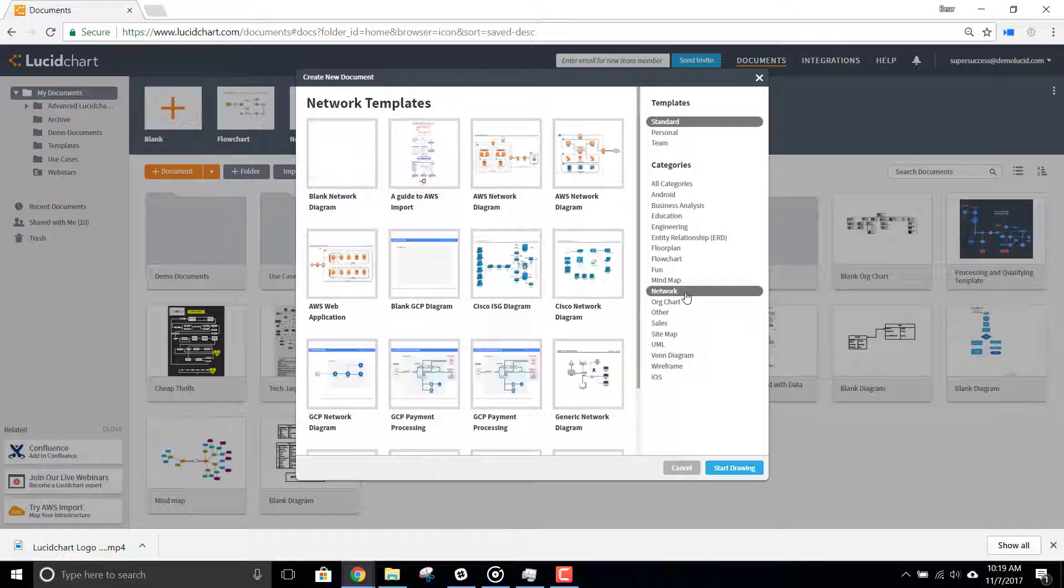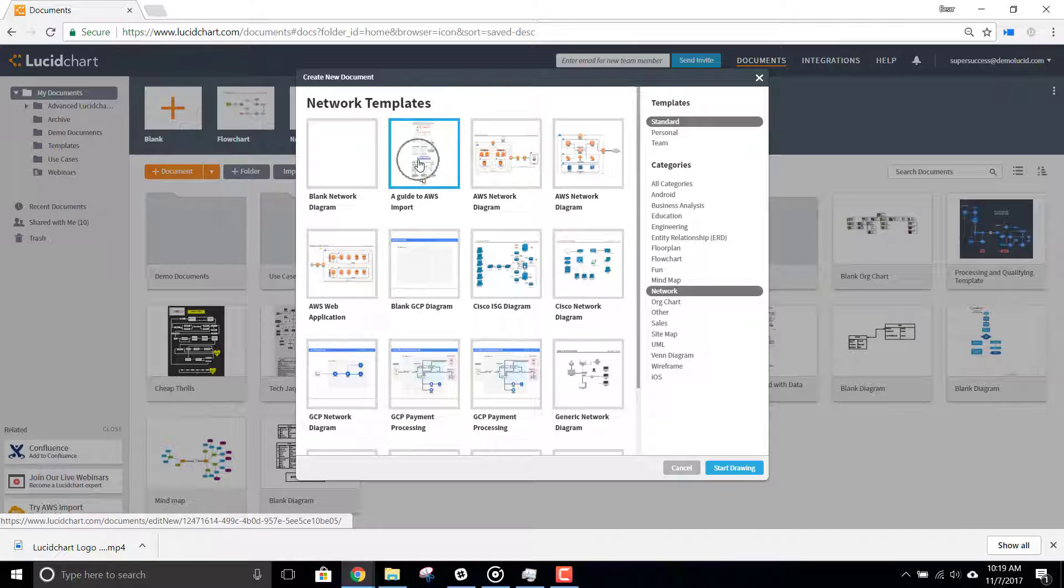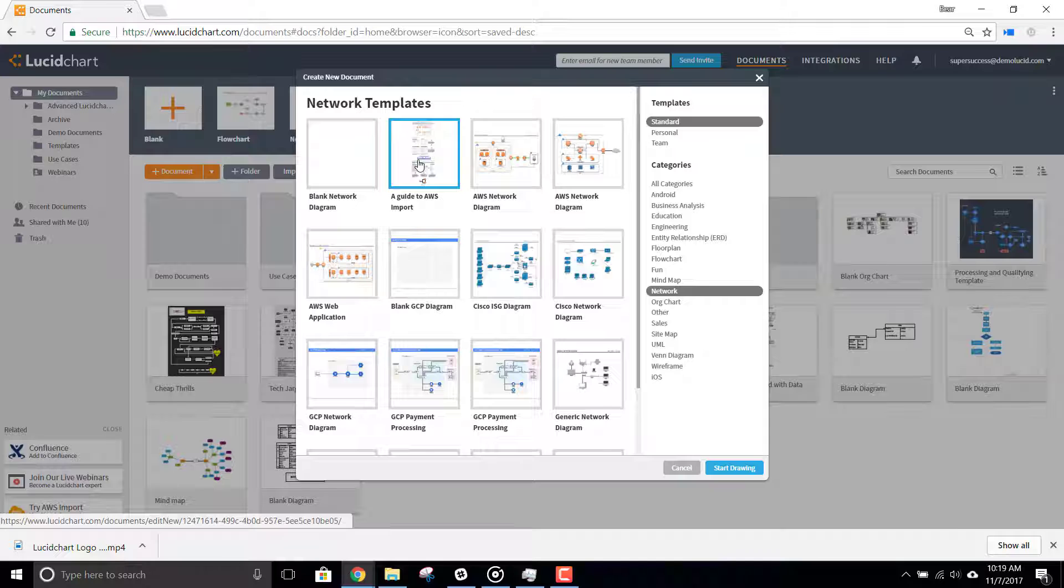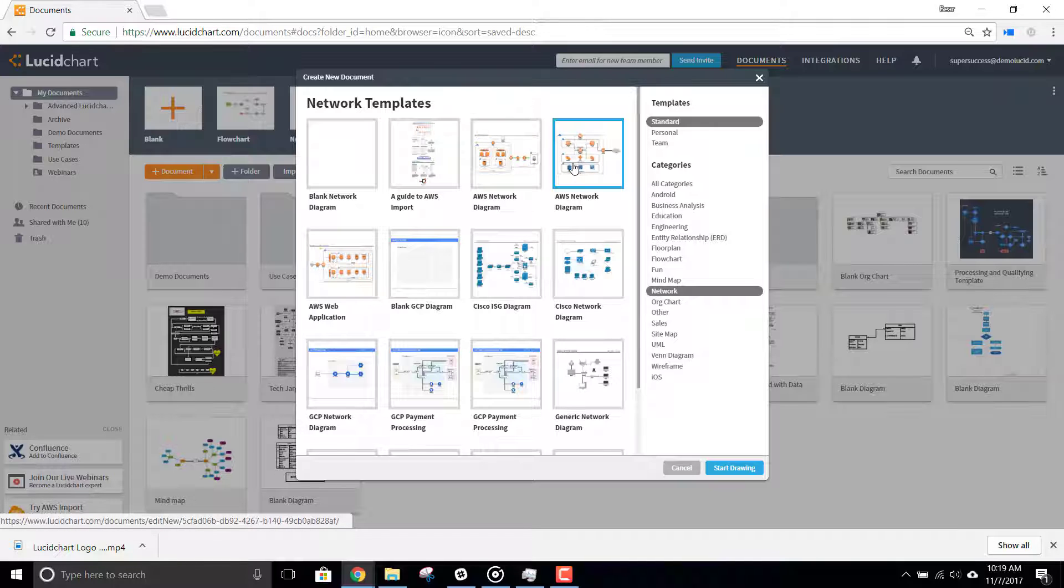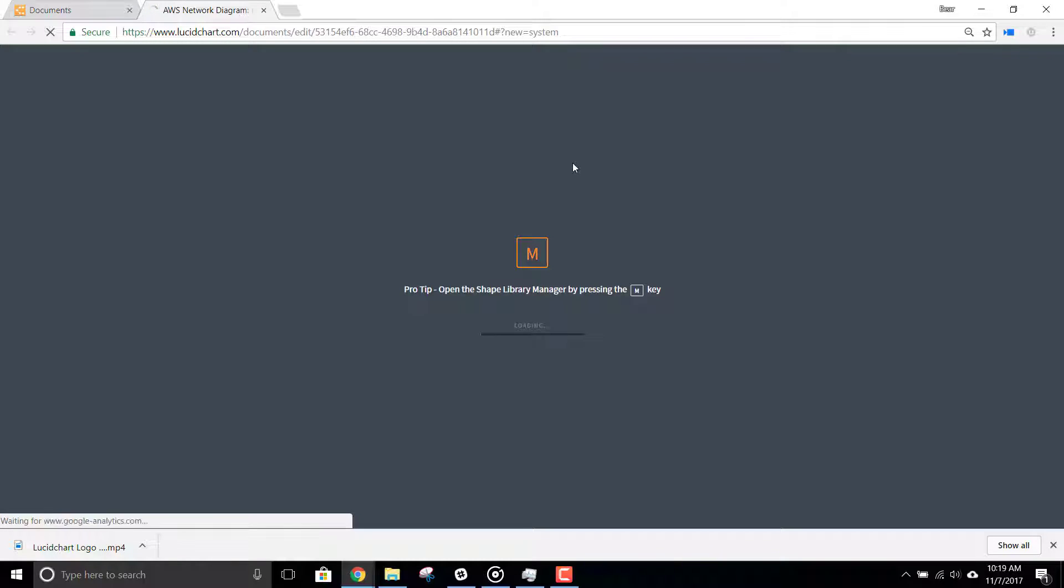You'll notice a wide range of options here, including an AWS Import Guide, which you can use later if needed. To import your diagram, though, just select one of the AWS Network Diagram templates at the top of the list.